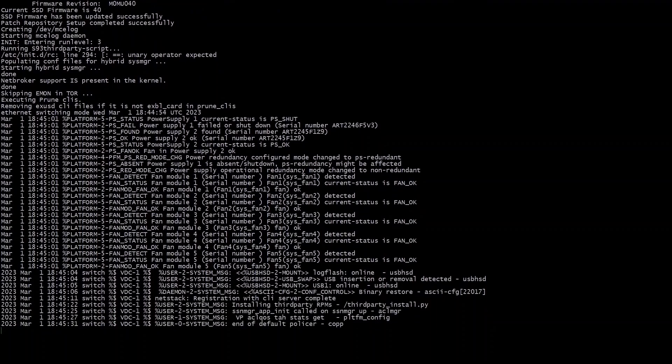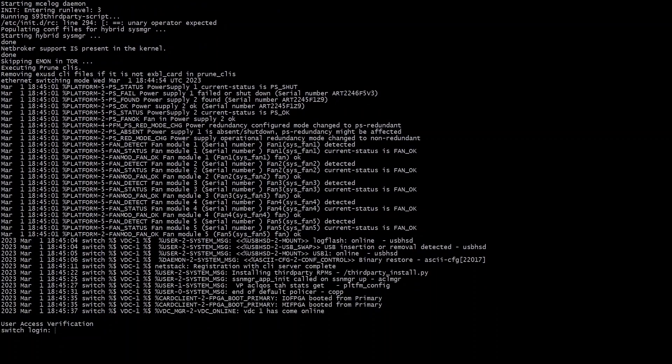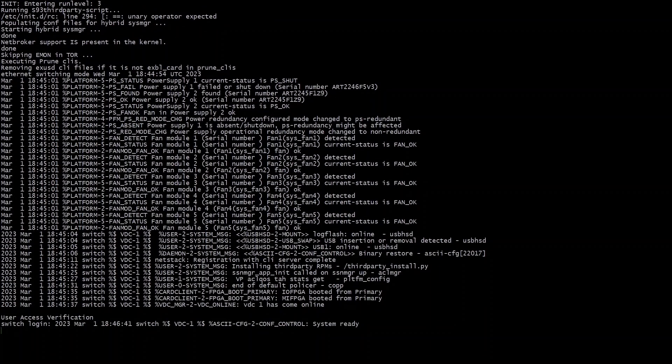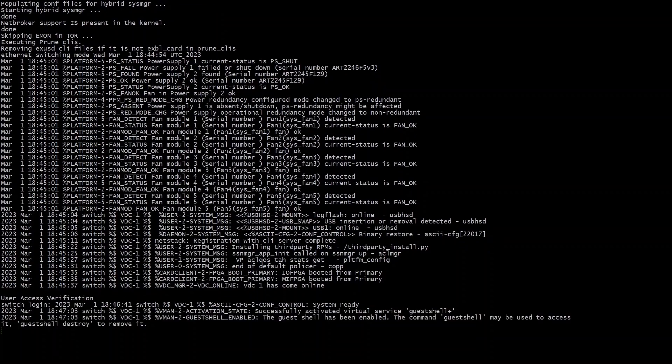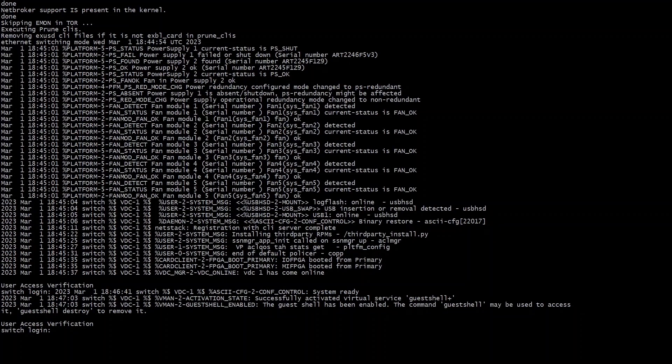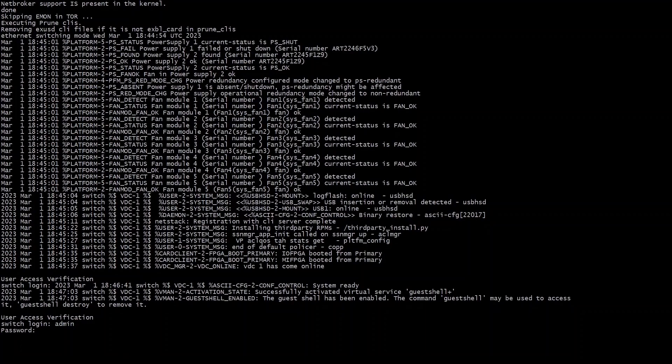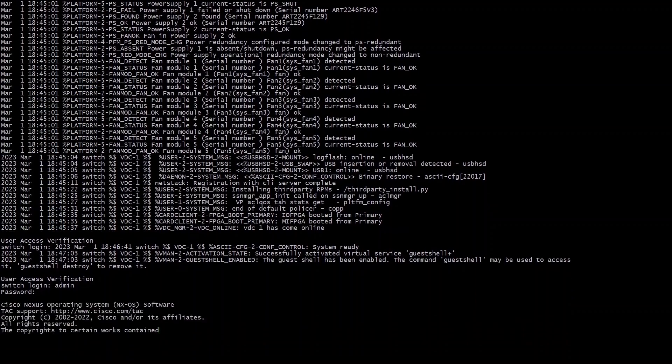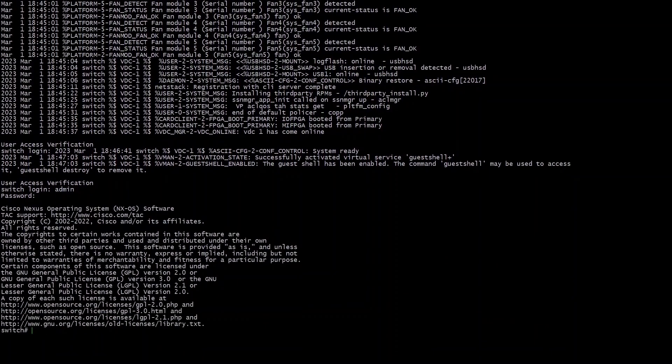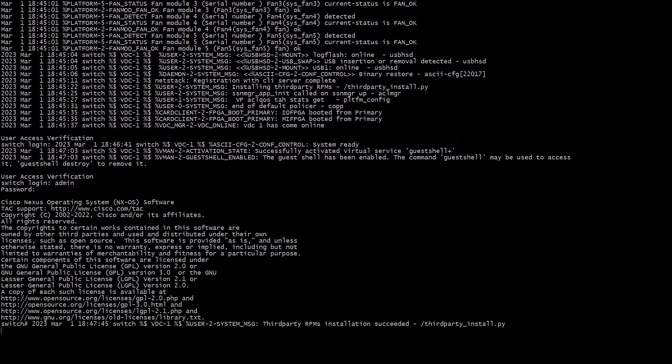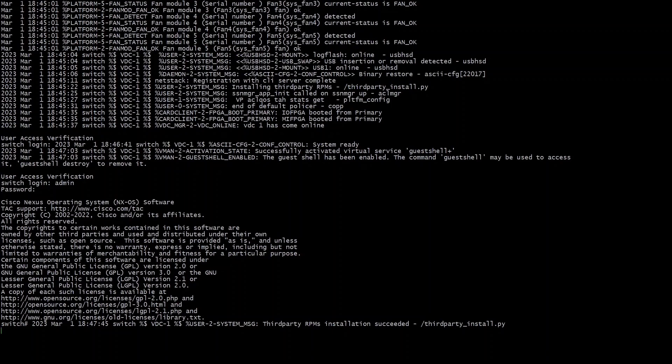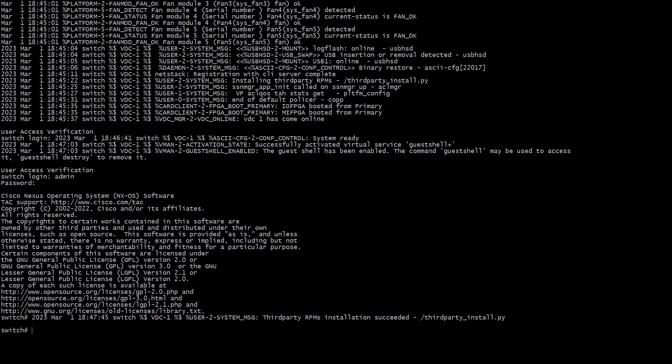This time you can see it boots up just fine and gets me to the switch login which is normal. I'm then going to log in with the admin username and the password I set. I'm just going to do a few show commands just to verify everything looks good on my switch.